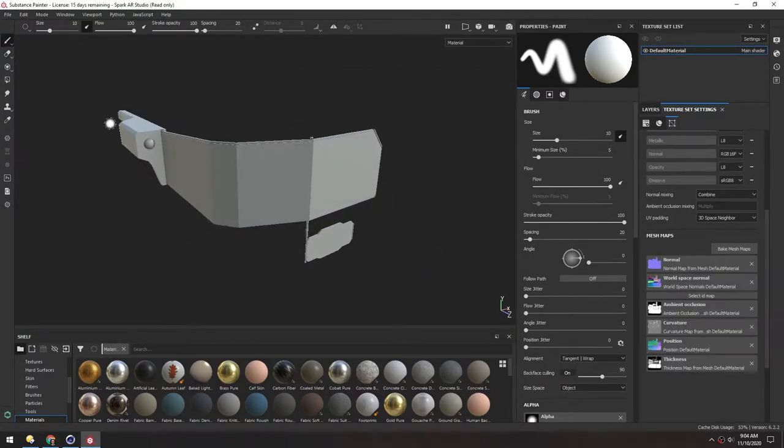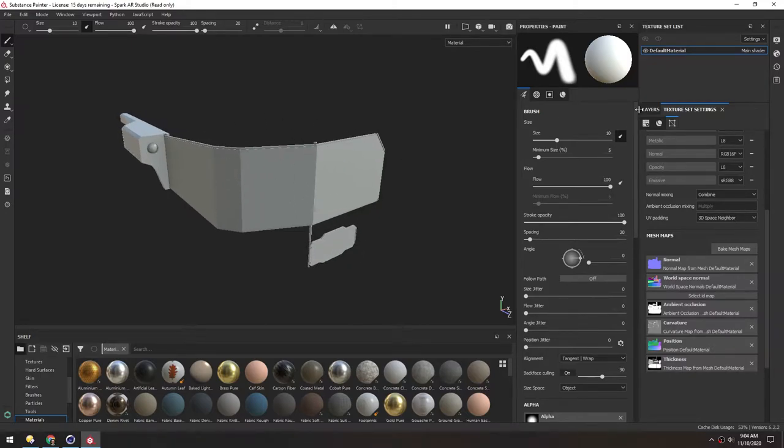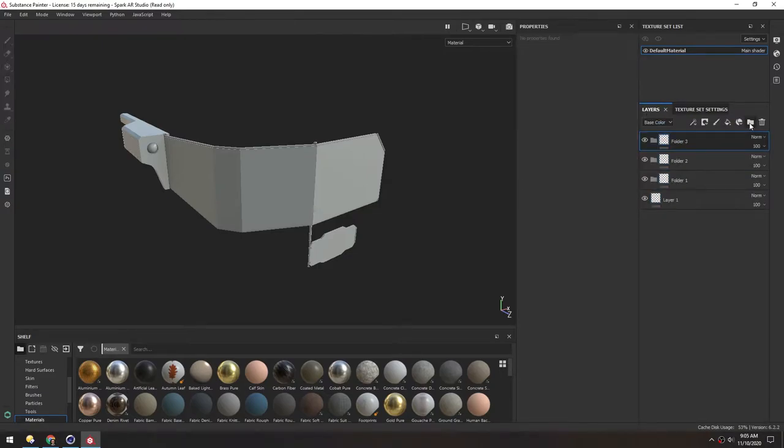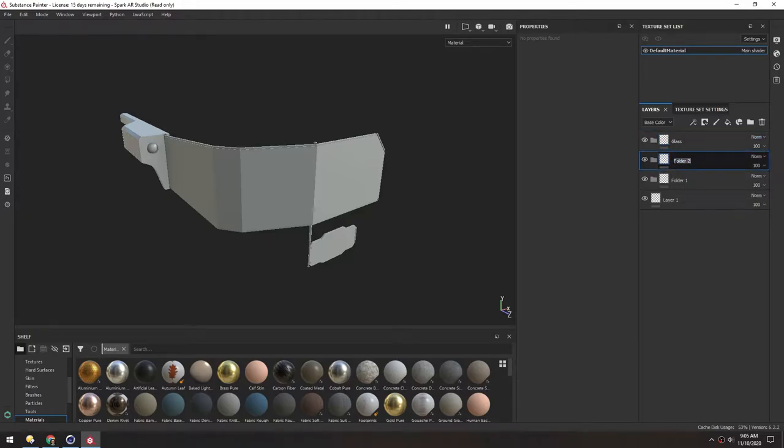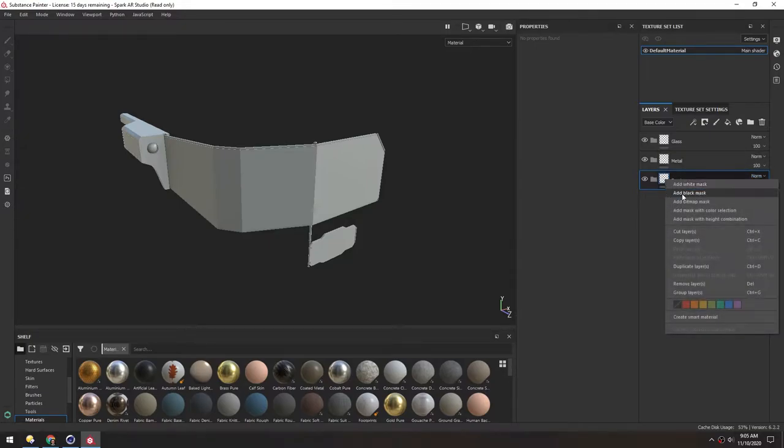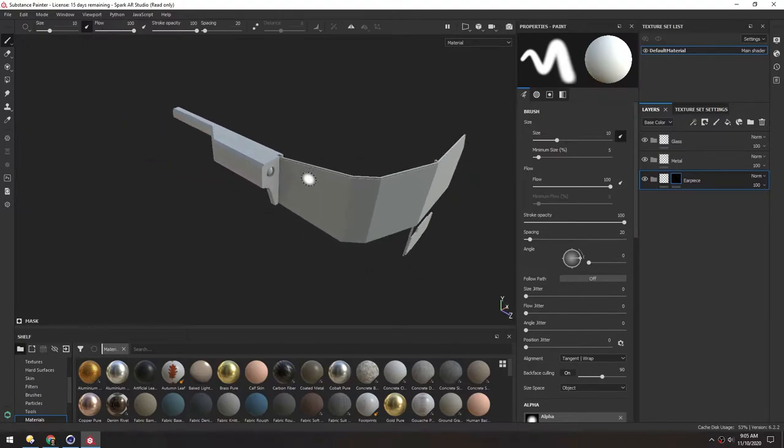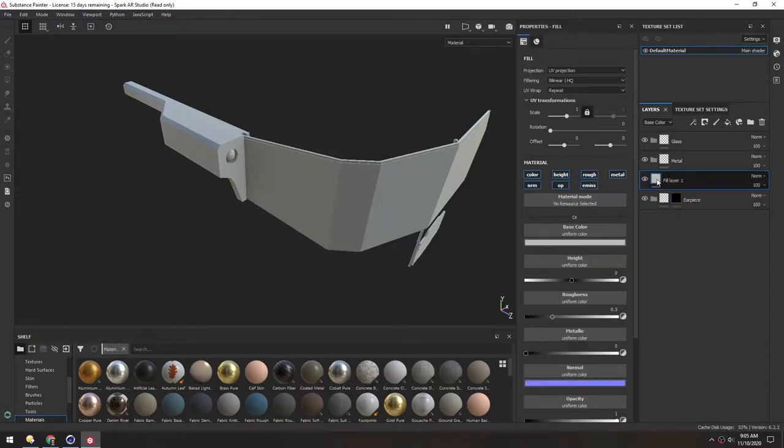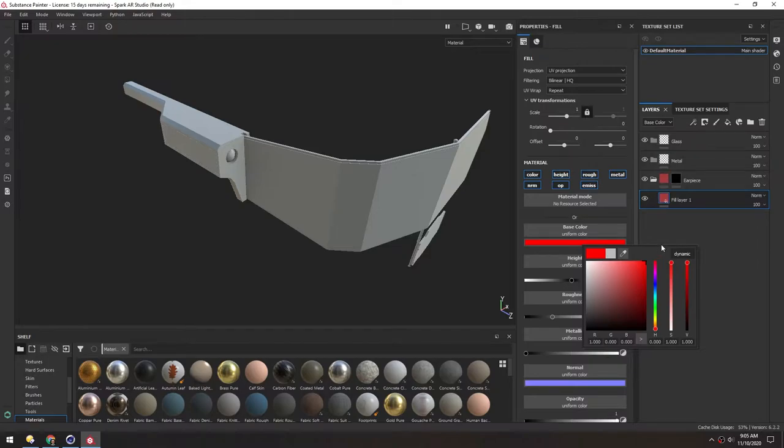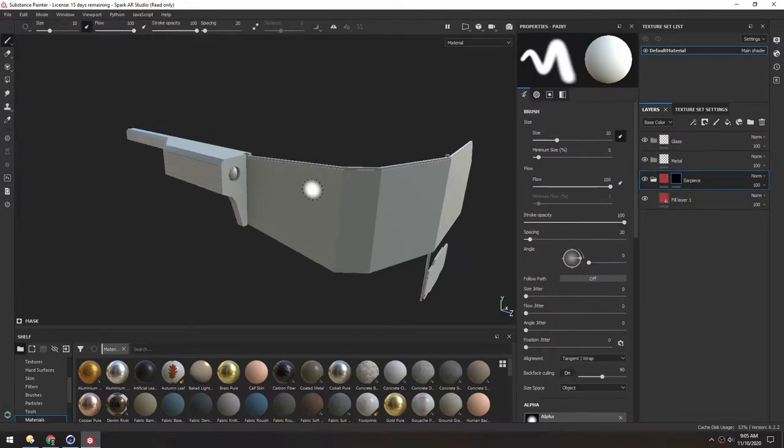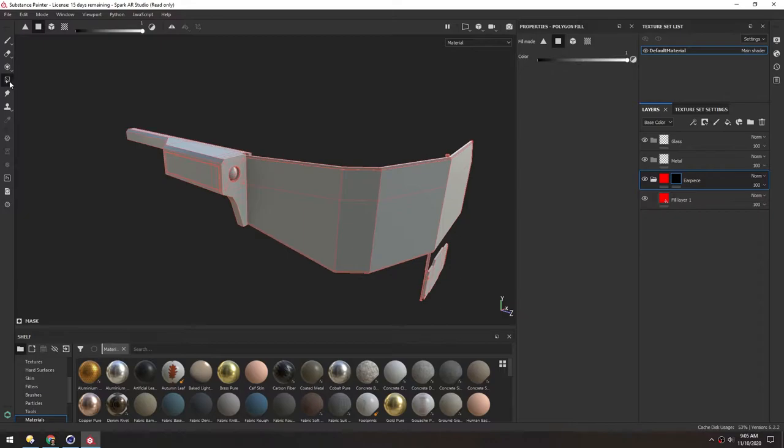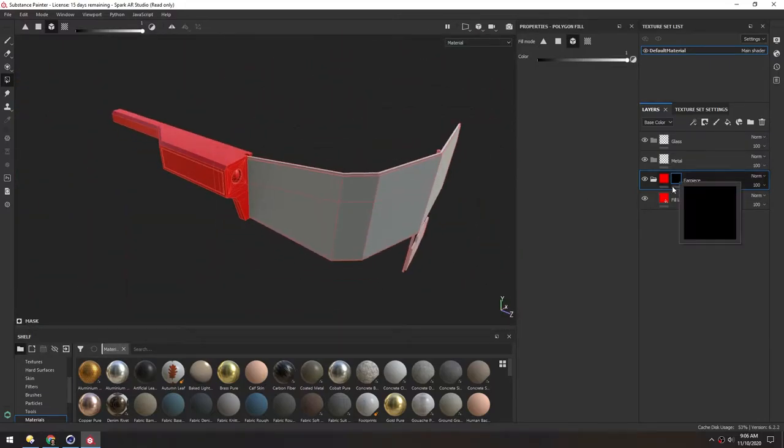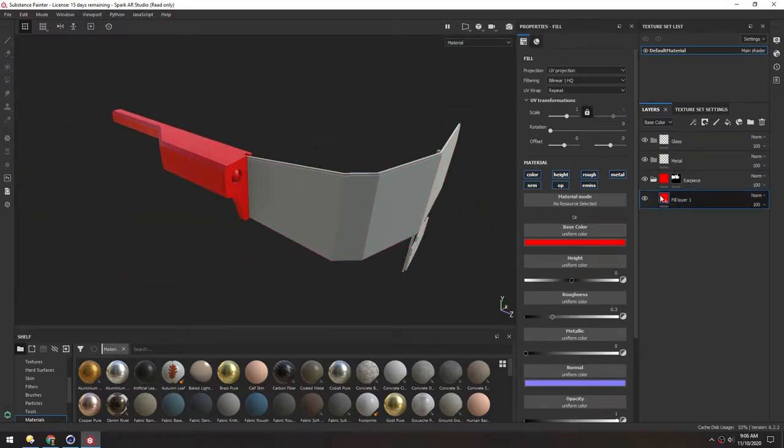And now this time, we're going to break this up into separate layers, so that we can work non-destructively on each of these sections. So in layers, I'll make a bunch of folders. We have Glass, Metal, and the Earpiece. And we can delete this empty layer. Now for the earpiece, we'll make a black mask. And we'll put something in here just so we can see what's going on. So make a fill layer, drop that inside, and we'll just make this a bright color. And then in the fill mode, we can choose Polygon or Mesh Fill. And just select this whole thing.